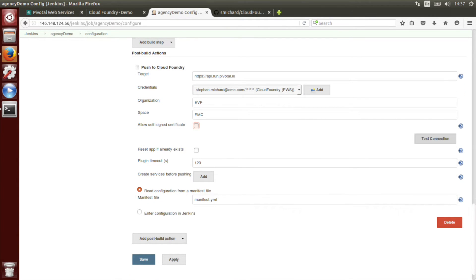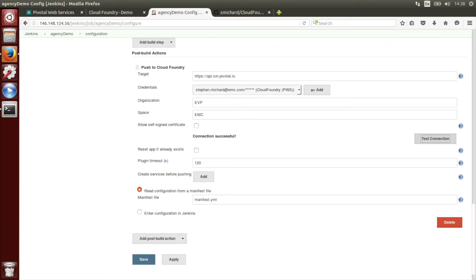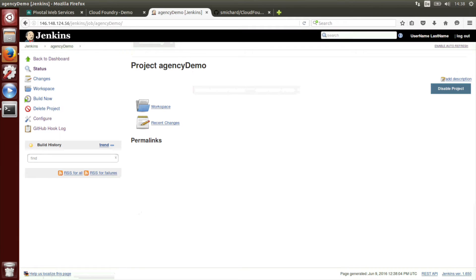We don't have to change anything there. We can test the connection. Test the connection is successful. And save it.